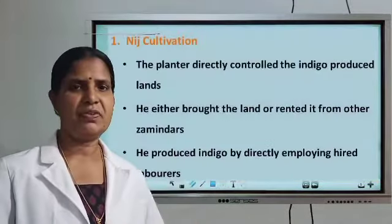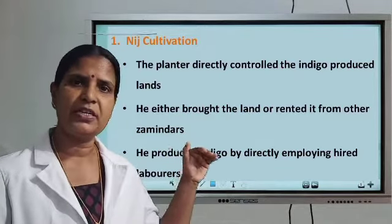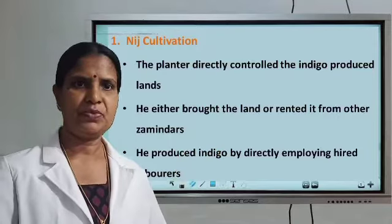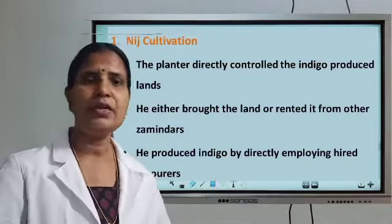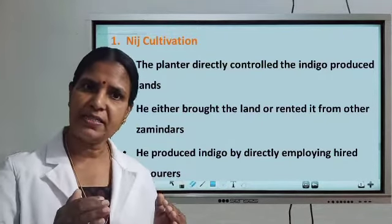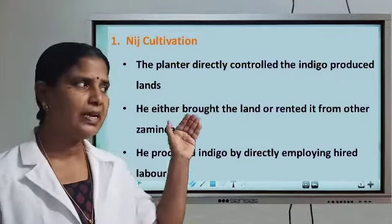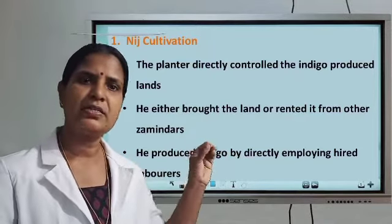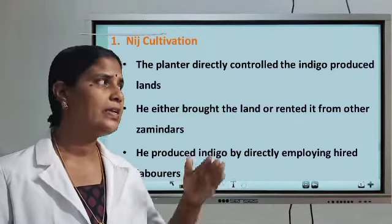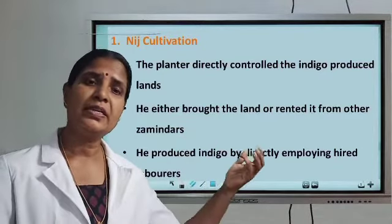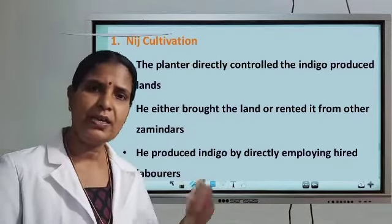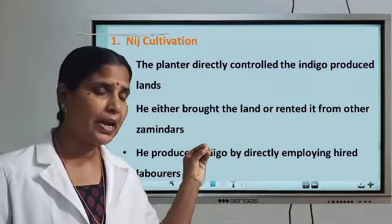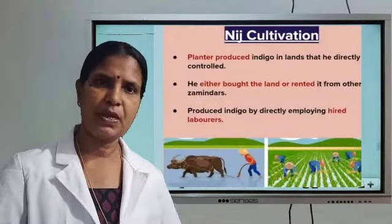First, we can discuss nij cultivation. Under nij cultivation, the planters directly controlled the cultivation — they did not maintain any agents or zamindars in between. They gave advances to the peasants directly and asked them to cultivate. They bought or rented land from zamindars, and directly controlled the cultivation by hiring laborers.